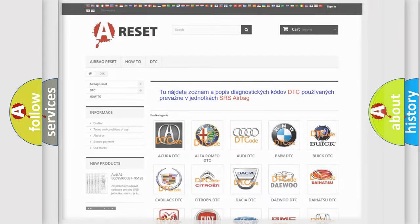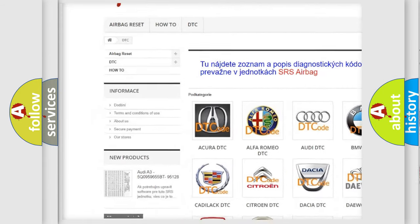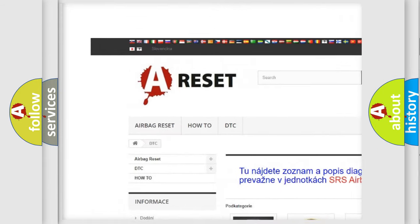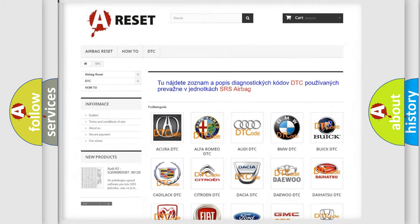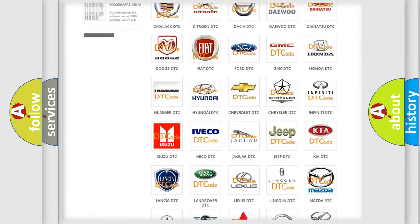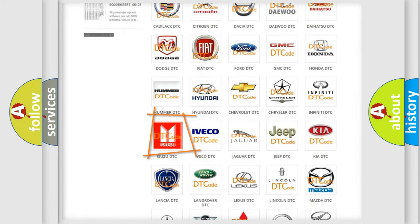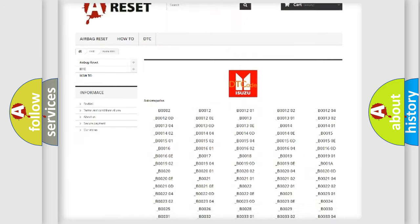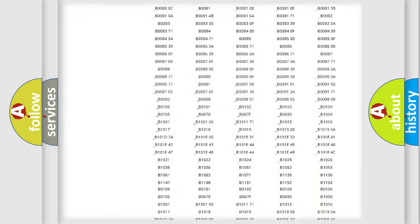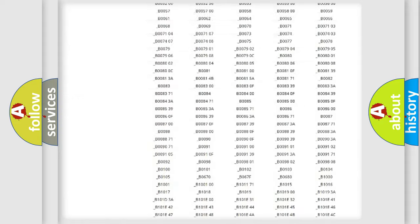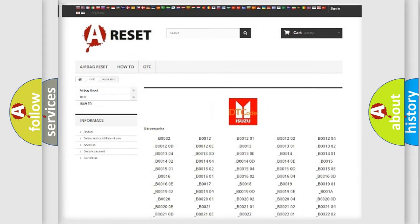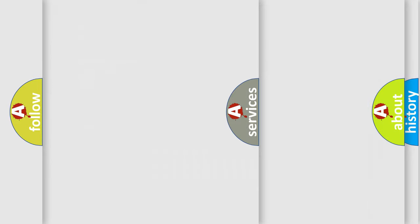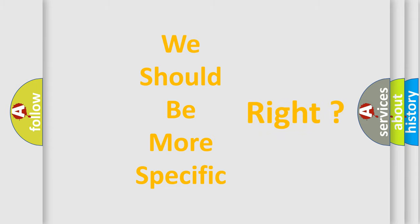Our website airbagreset.sk produces useful videos for you. You do not have to go through the OBD2 protocol anymore to know how to troubleshoot any car breakdown. You will find all the diagnostic codes that can be diagnosed in Isuzu vehicles, also many other useful things. The following demonstration will help you look into the world of software for car control units.